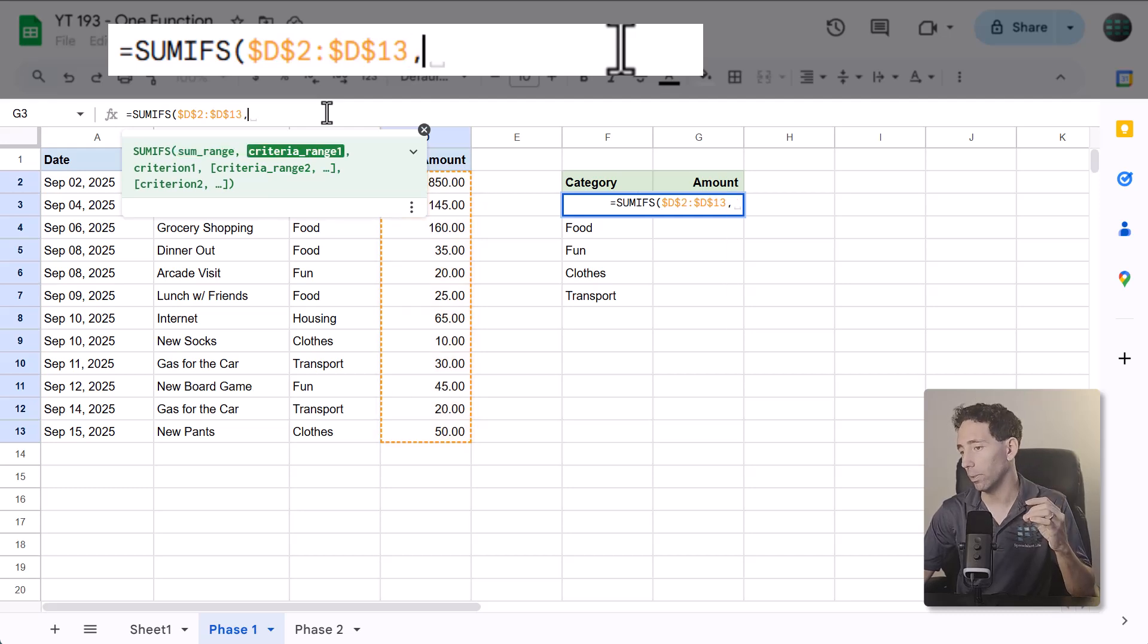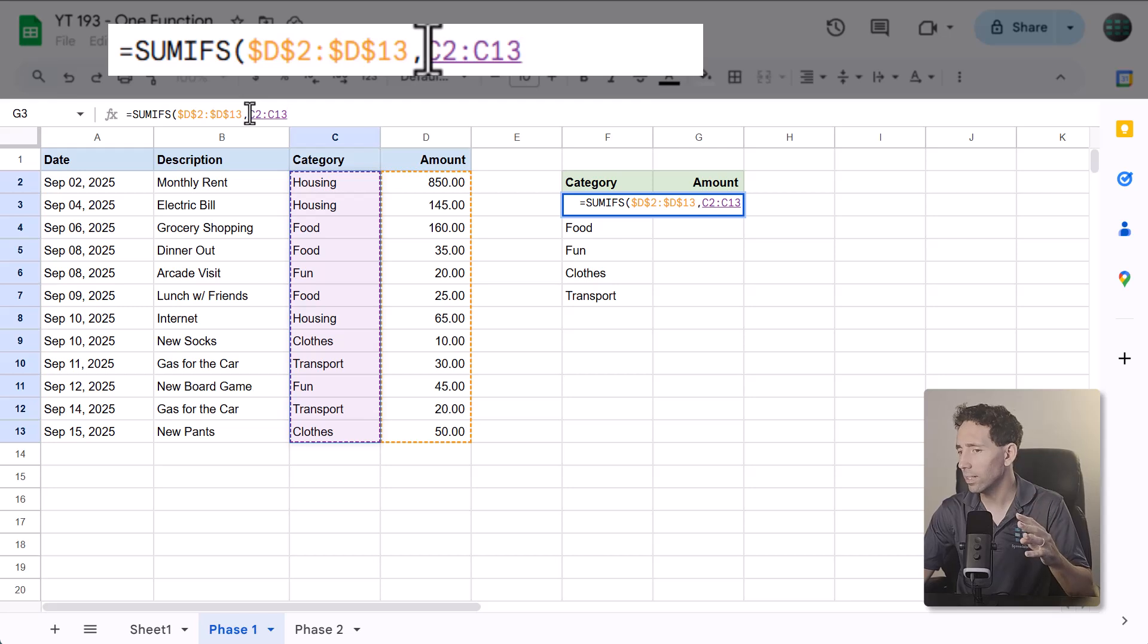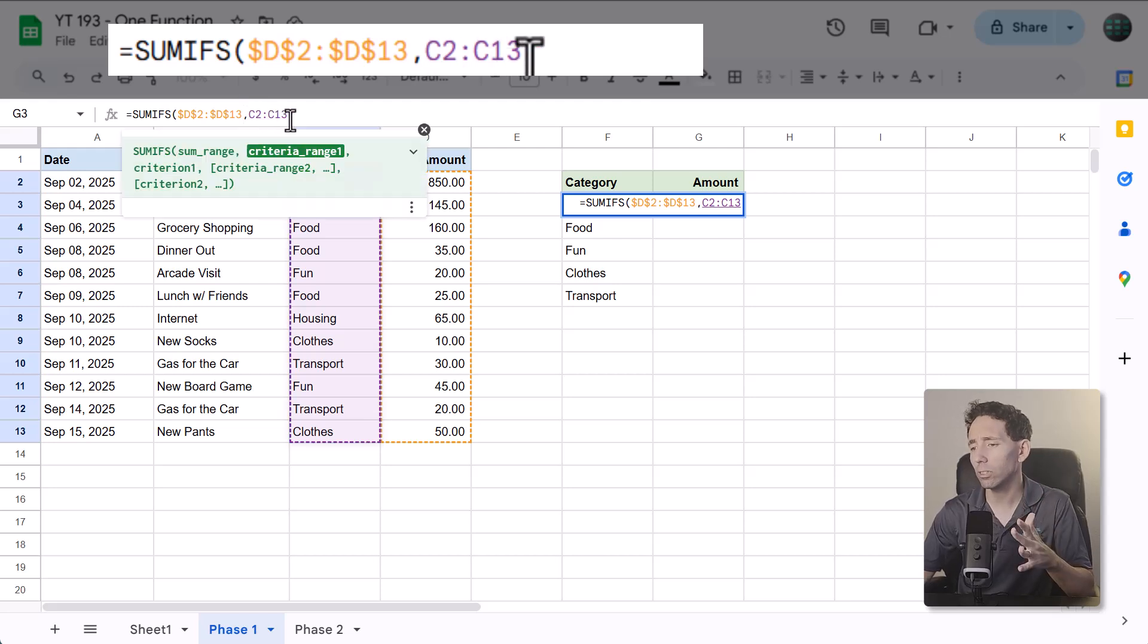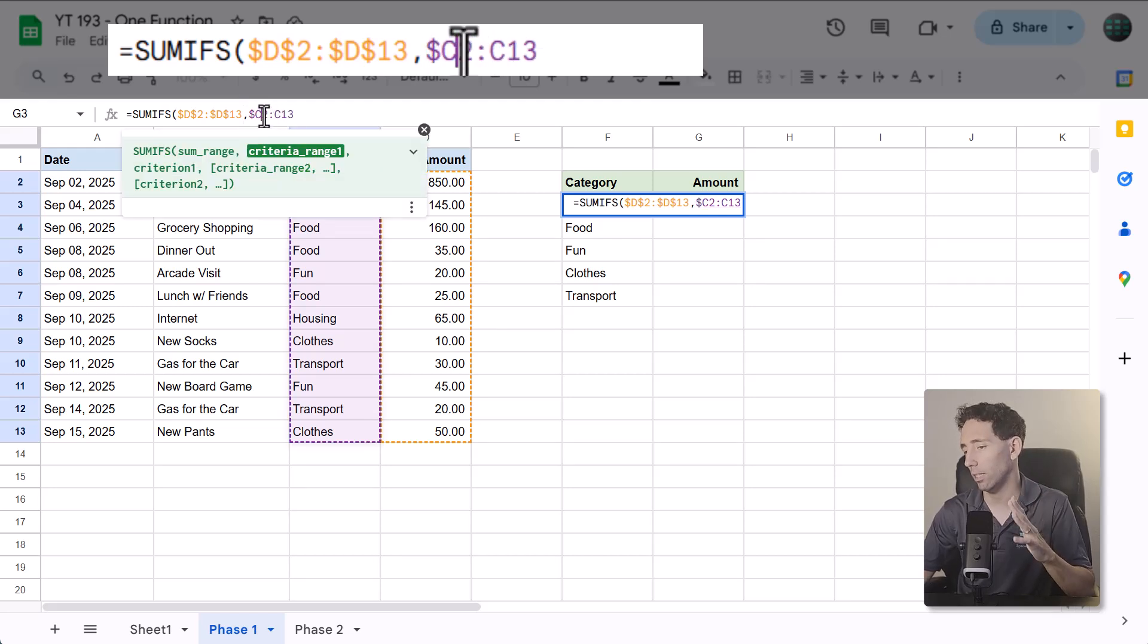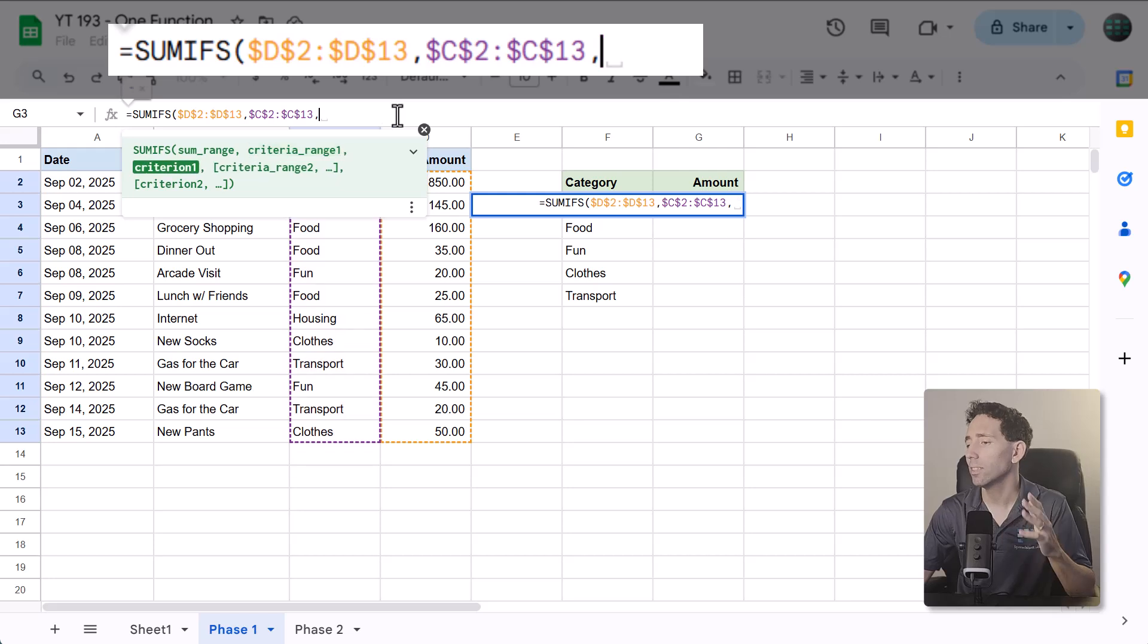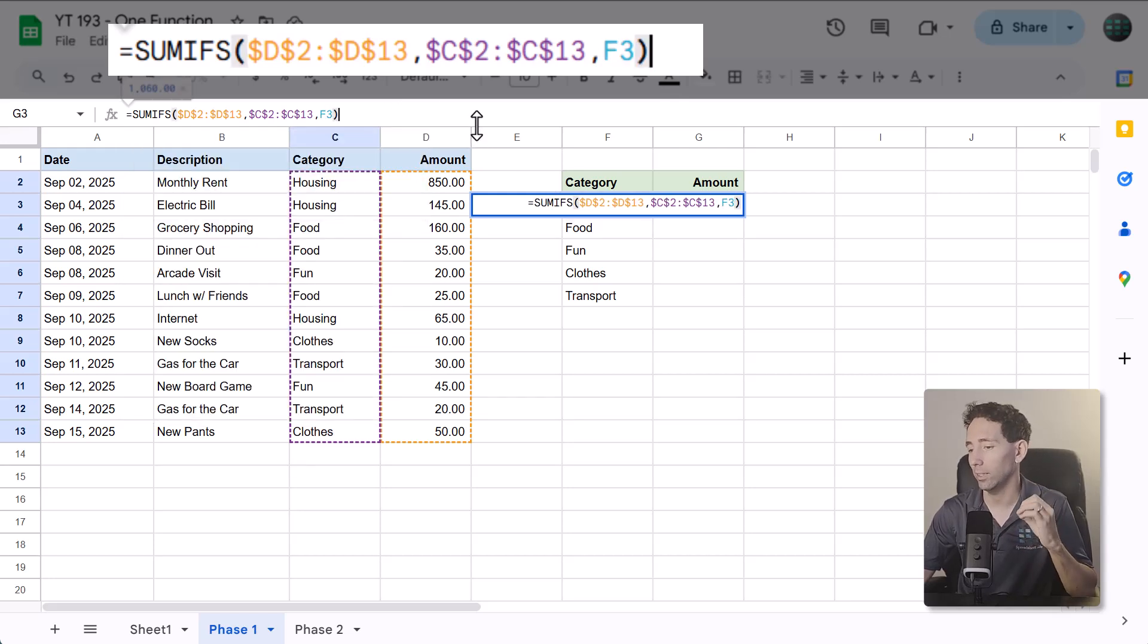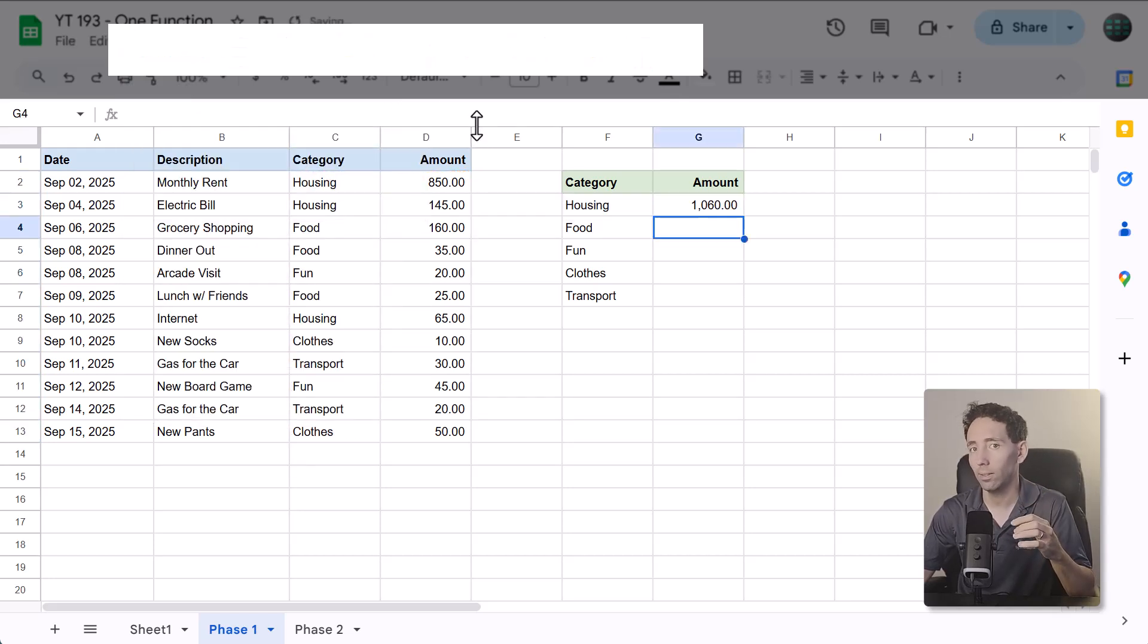For the second argument, select the data under the category column. Once again, add dollar signs to make this an absolute reference. Finally, for the last argument, select the category, then close parentheses, and press enter.